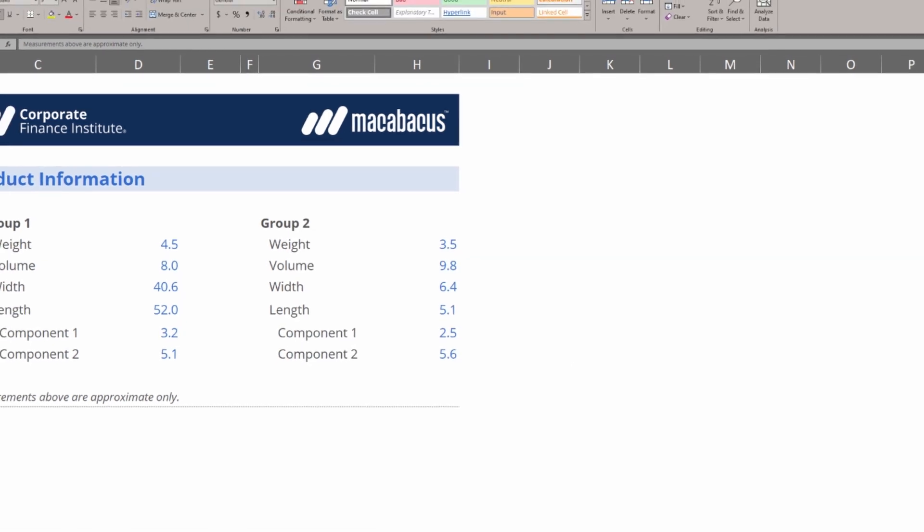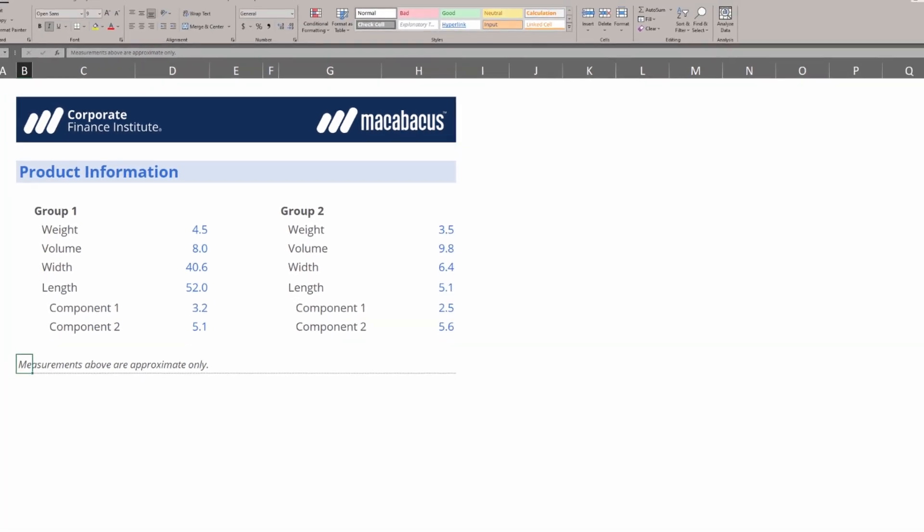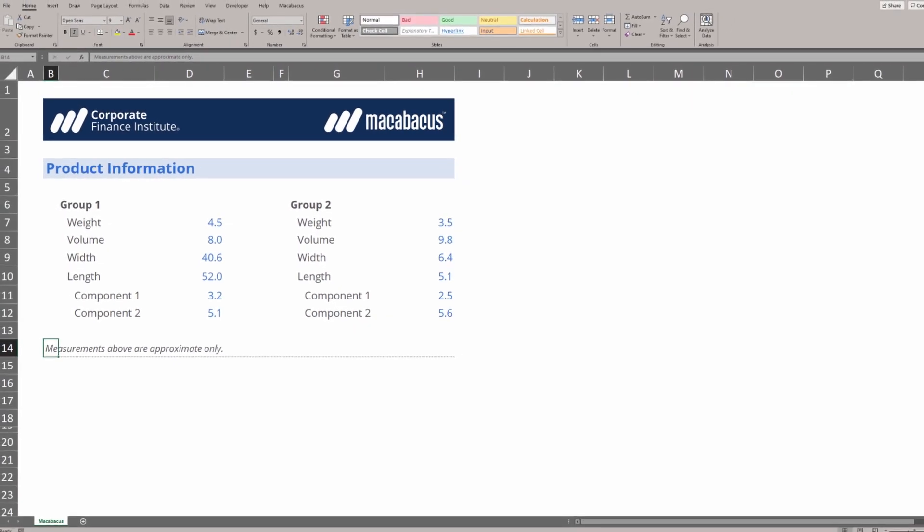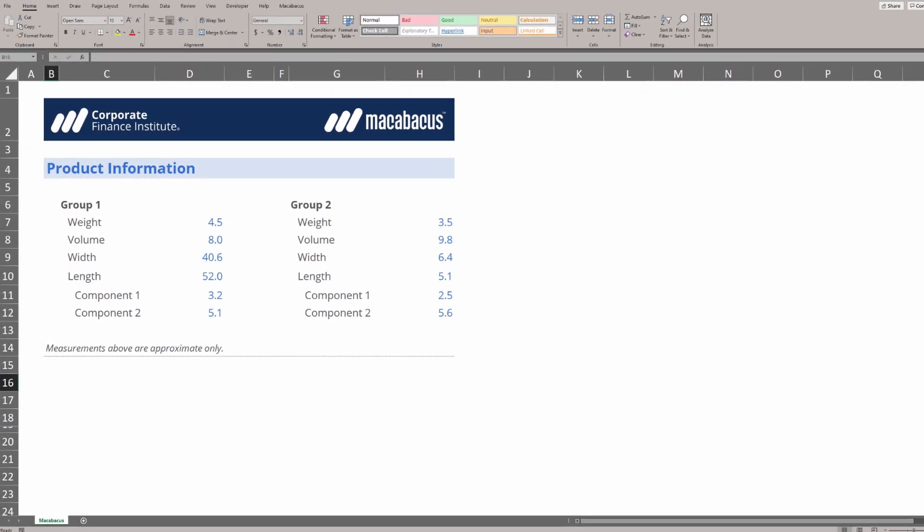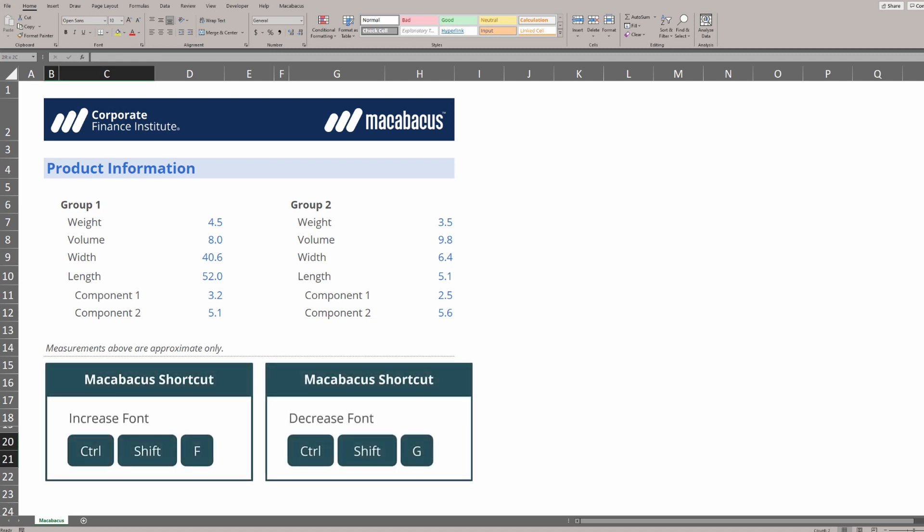One other nice little feature from Macabacus related to font sizes is down here. The ability to increase and decrease font in small increments. Ctrl-Shift-F and G. Let's go up and give it a try.